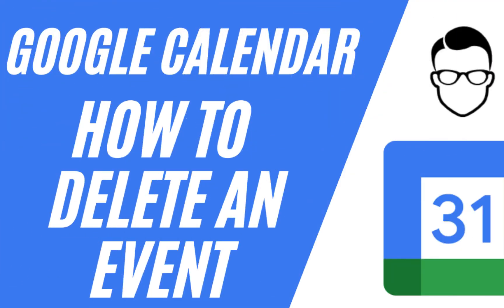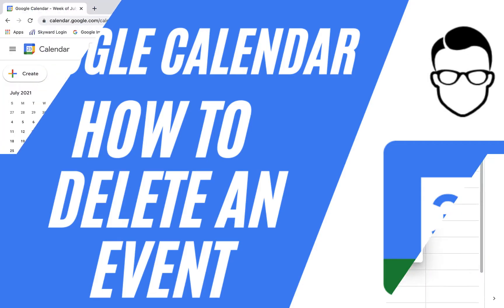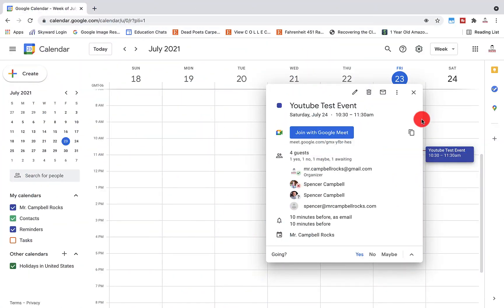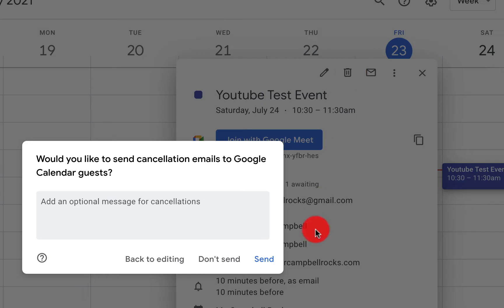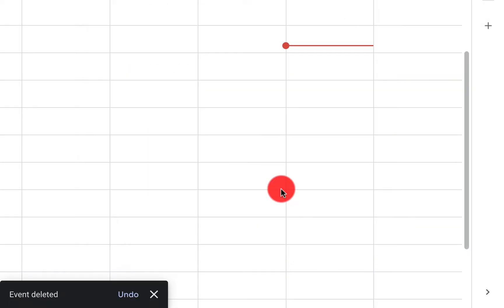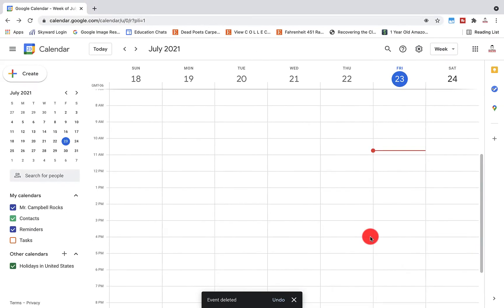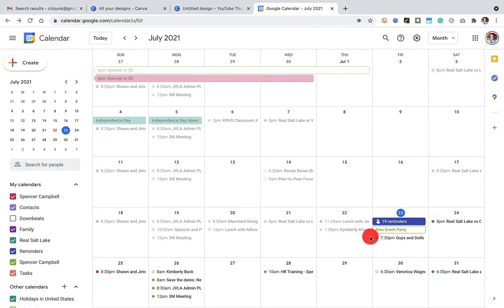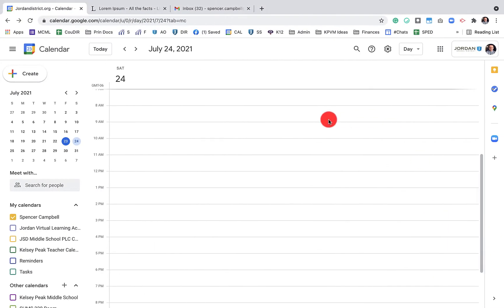How to delete an event in Google Calendar: click on the event and click the trash can. It will ask if you want to send emails to the people who were invited — I would click send. You'll notice the calendar event disappears from your calendar and also from any guests who accepted. When you delete an event, it deletes from everybody's calendar who was connected to it.